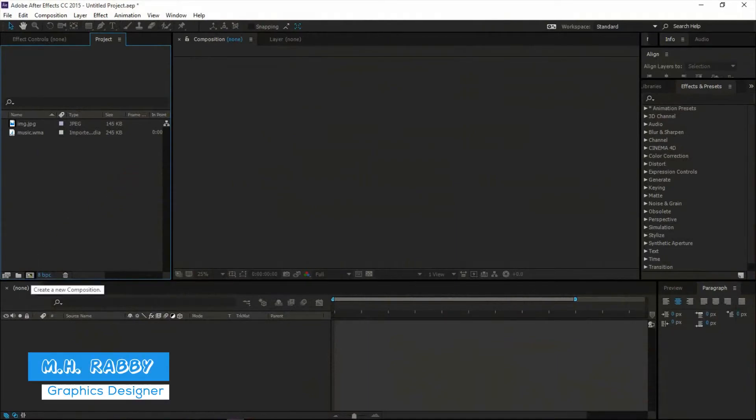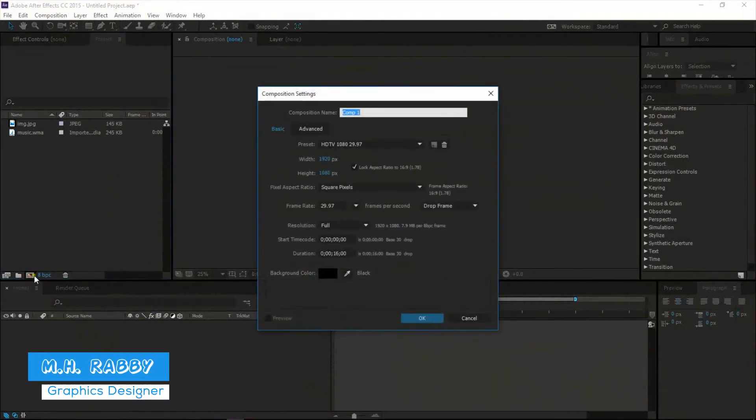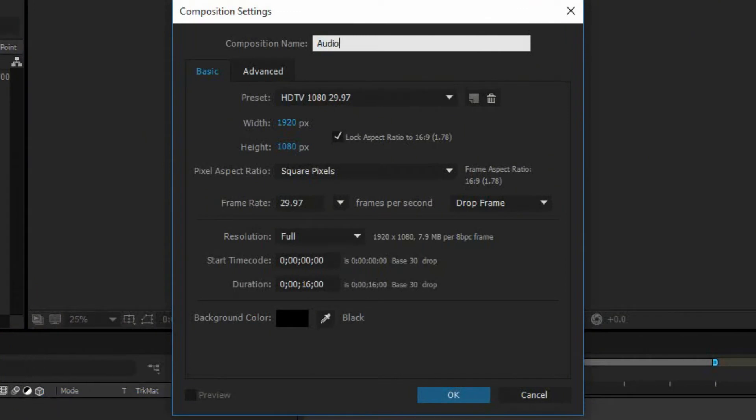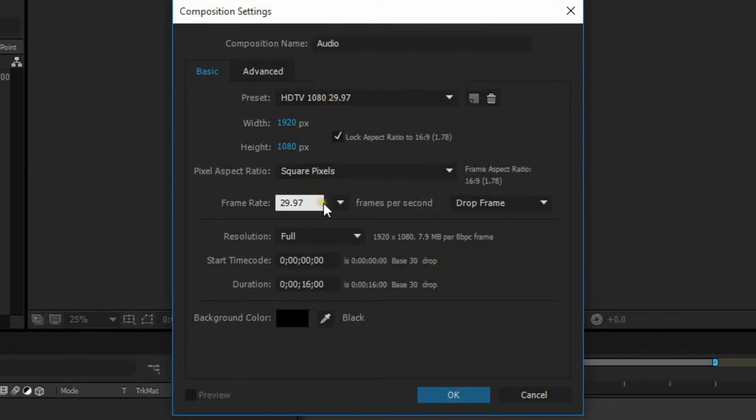Create a new composition. Create a standard HD composition with default frame rate. Make your comp as long as your music duration.